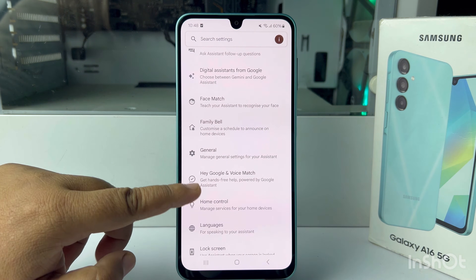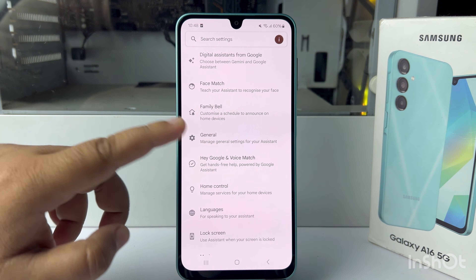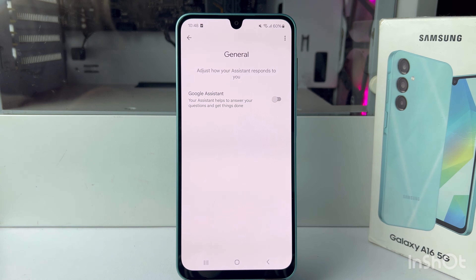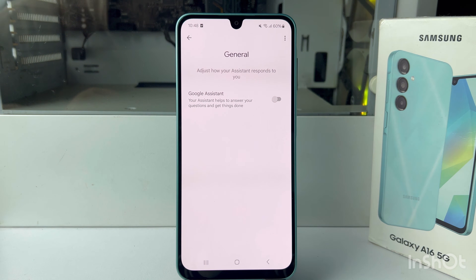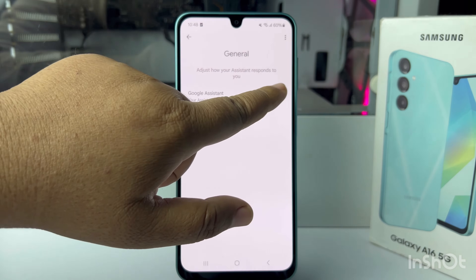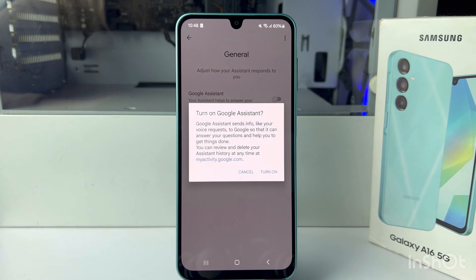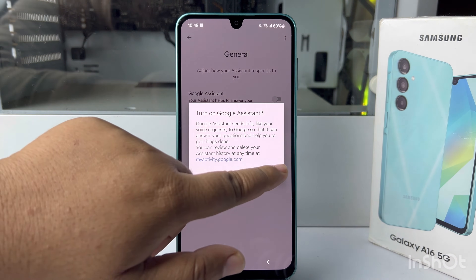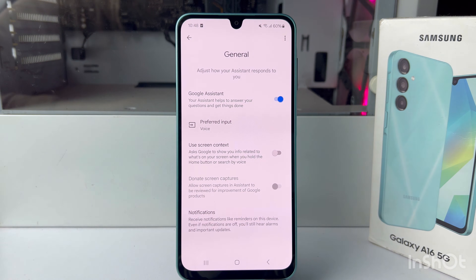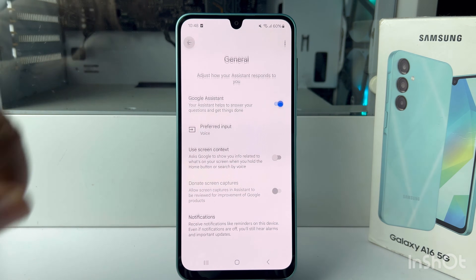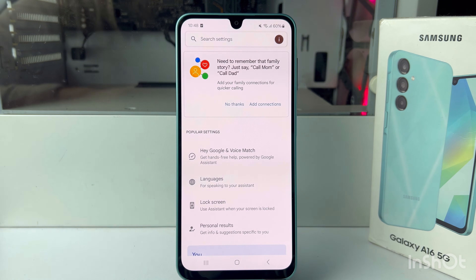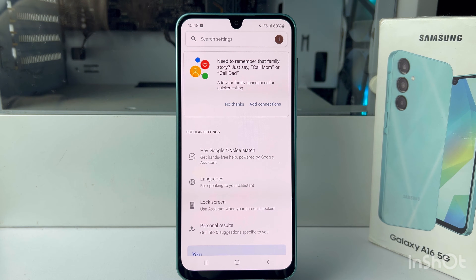Here go down and tap on General. In General settings, first of all we have to enable Google Assistant — tap on Turn On. Now go back, scroll up, and tap on Hey Google and Add Voice Match.